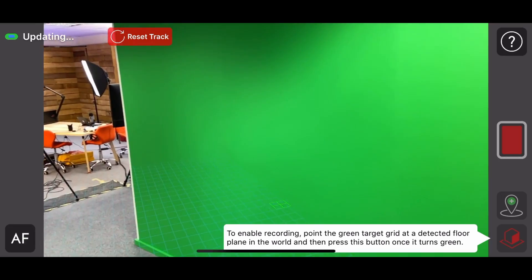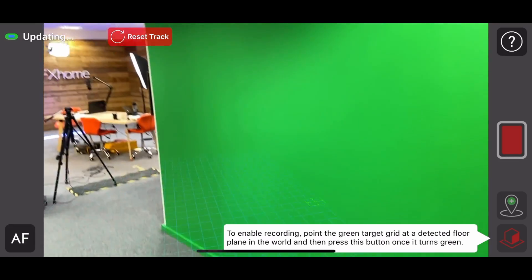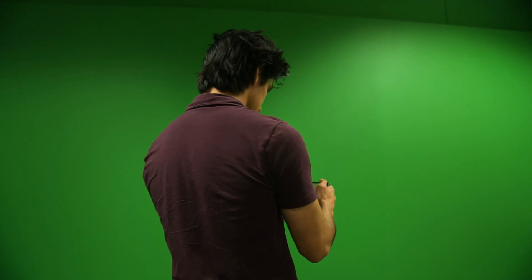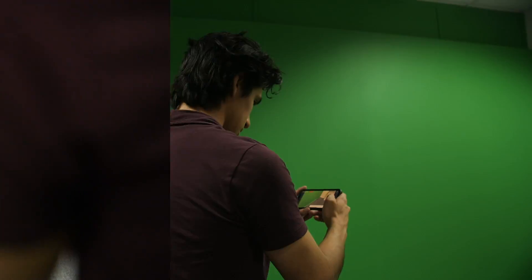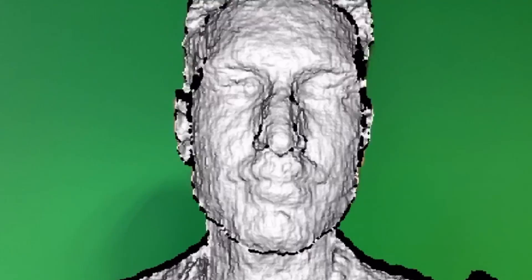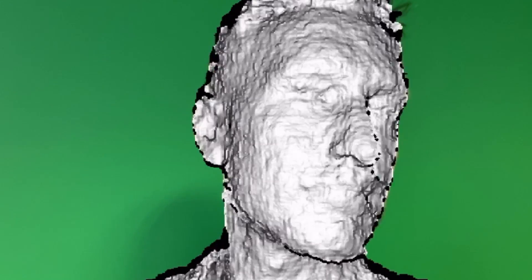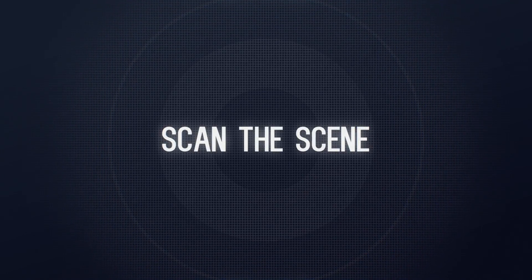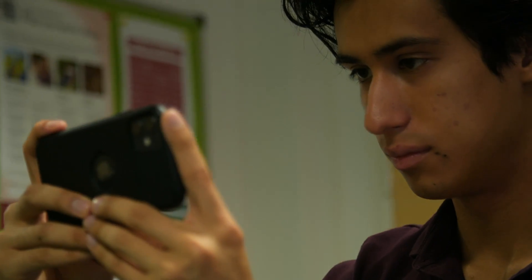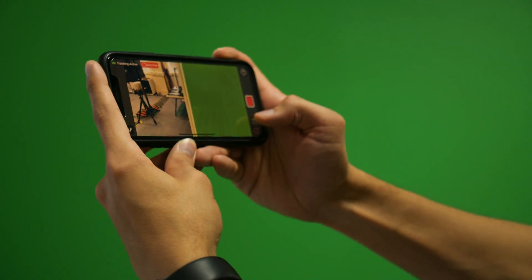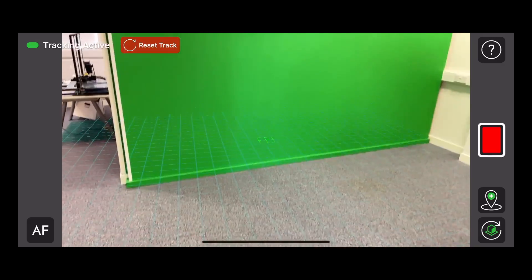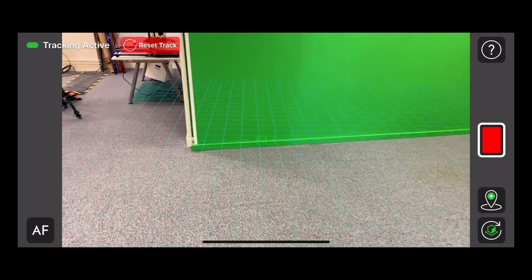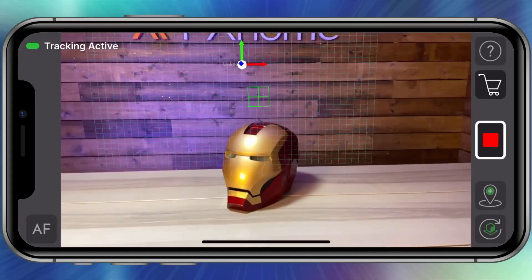Texture and depth: ARKit finds it difficult to detect surfaces that have no texture, like white walls or mirrors. However, newer devices with LiDAR technology can handle this better. Scan the scene — you should take some time to scan your location before you start putting anchors down instead of placing them as you explore. This will give CamTrack AR a better understanding of your environment and extend your floor plane.